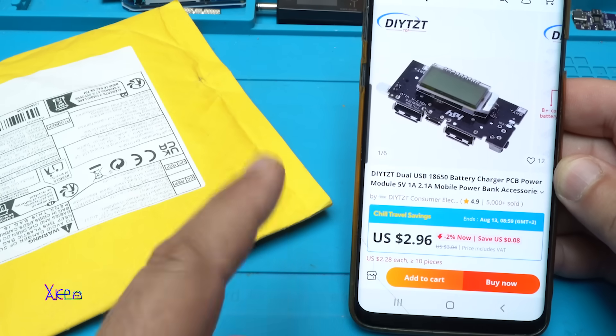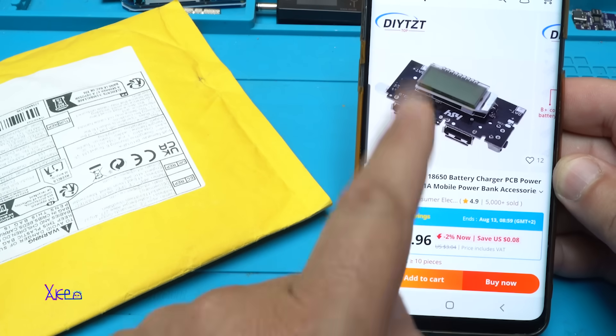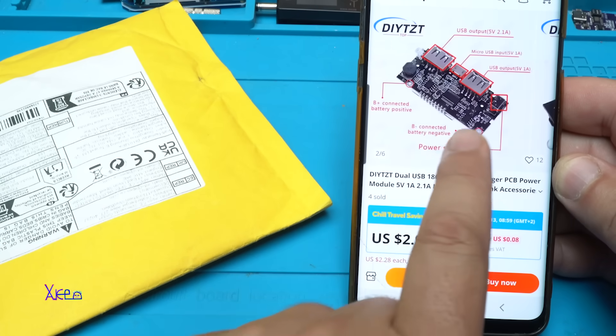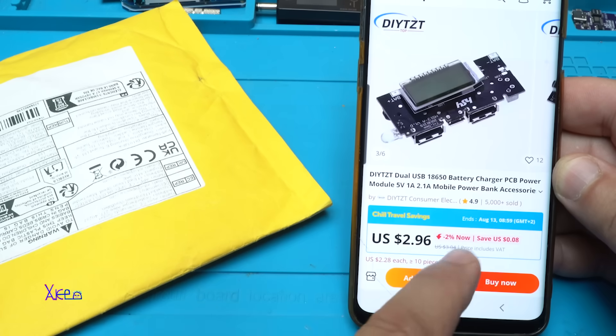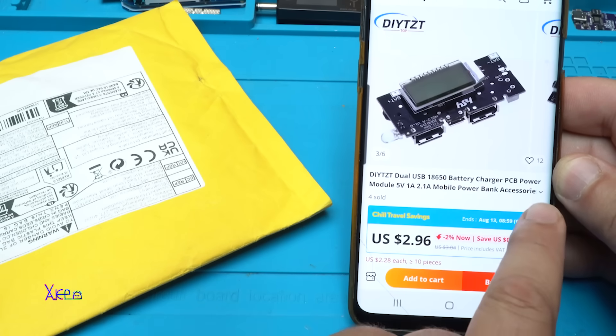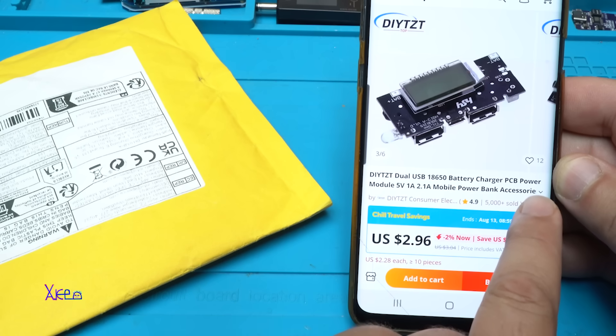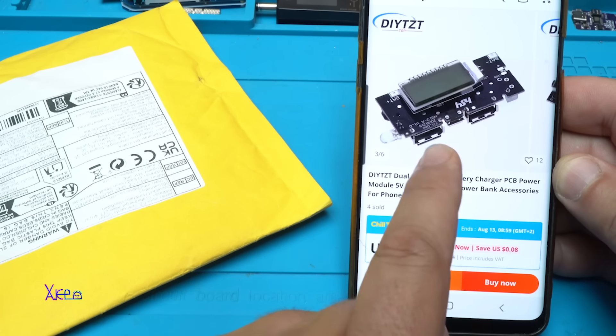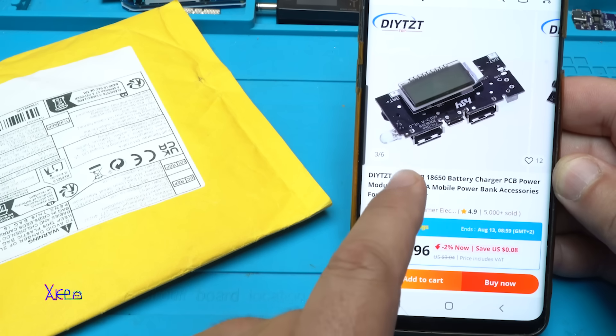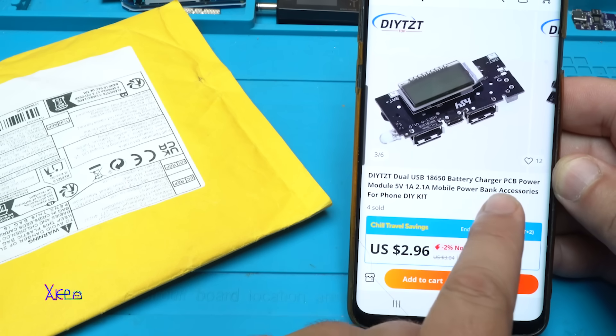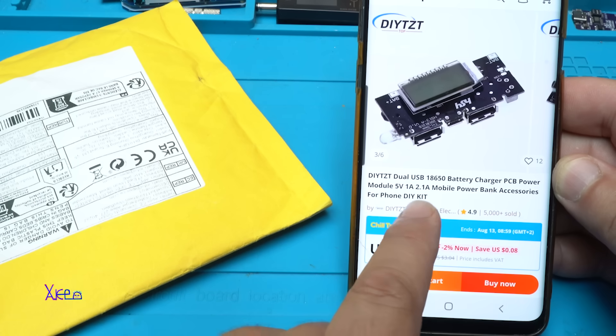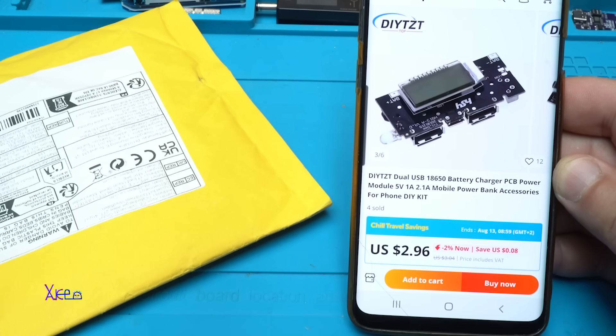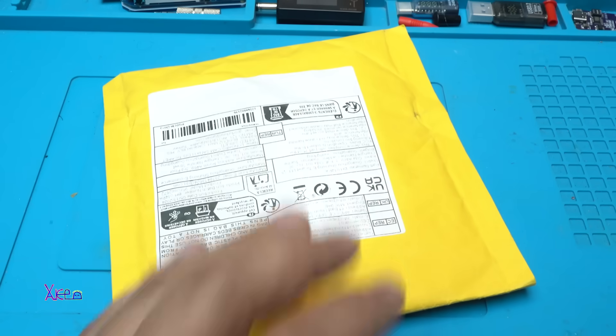For almost 3 US dollars you can get this module with LCD screen. It's a dual USB 18650 battery charger PCB power module that gives 5 volts with 1 ampere port and 2.1 ampere second port, mobile power bank accessories for phone DIY kit. I ordered it online and of course I got it.